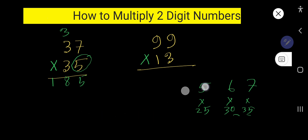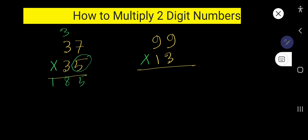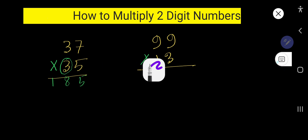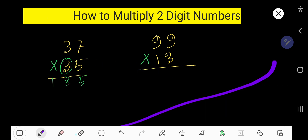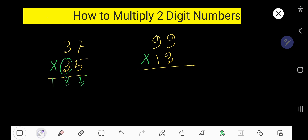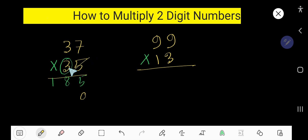Now we need to start with the digit three. Three is in the second column — the tens column — so the first column of the product will have a placeholder zero. Cross it and place a zero there. Then three times seven equals twenty-one.